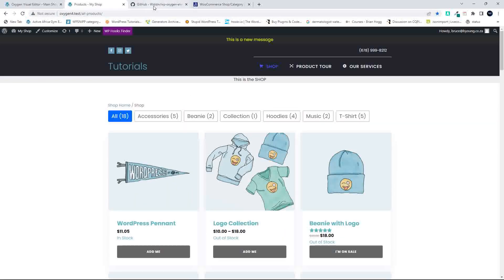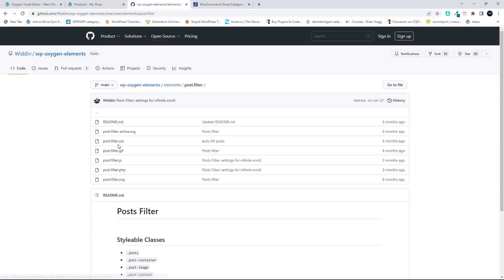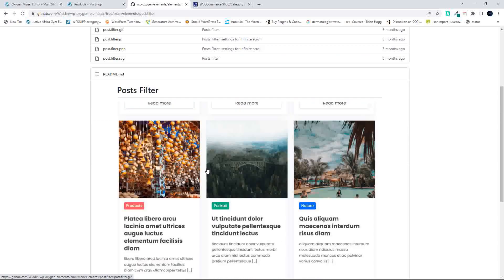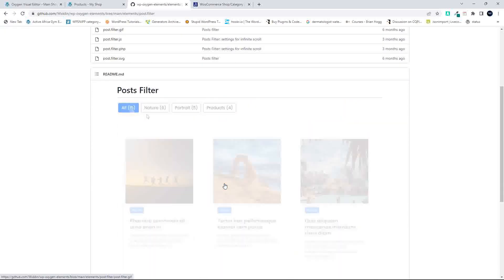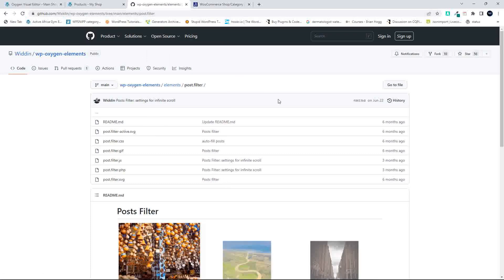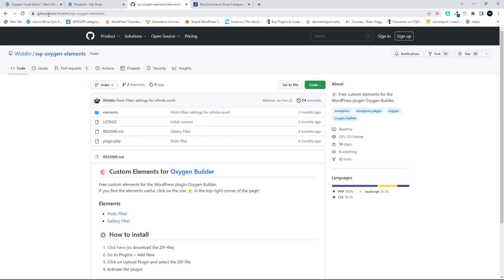To get started, I'm going to show you that I've taken this plugin — the WP Oxygen Elements plugin — which is a posts filter and a gallery filter. If we head over to the posts filter, you'll see that we have a similar kind of behavior to what we have on the product page. I've taken this plugin and adapted it to work for WooCommerce. To download it, go to github.com forward slash wooden forward slash WP Oxygen Elements — I'll include a link below.